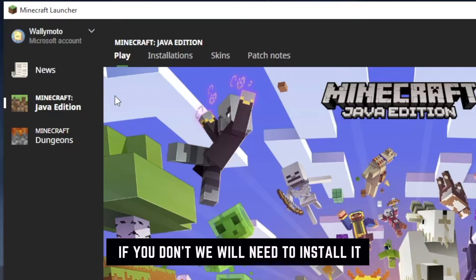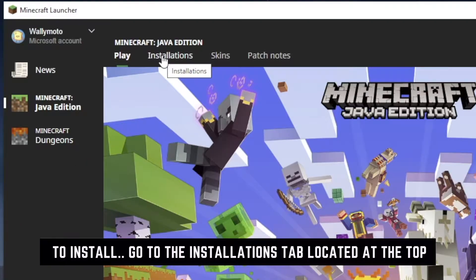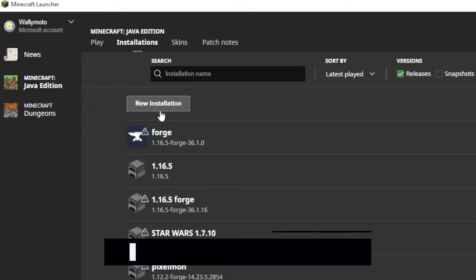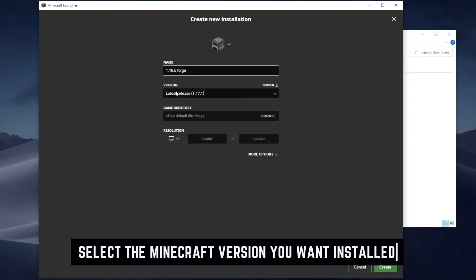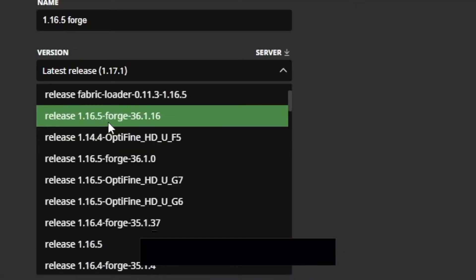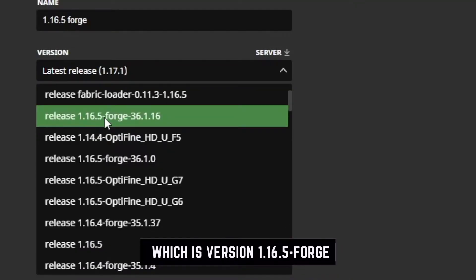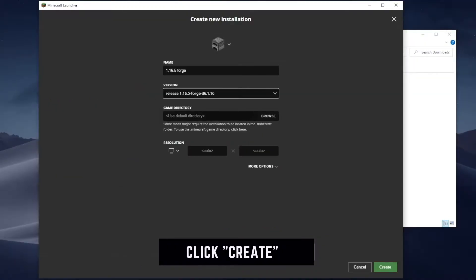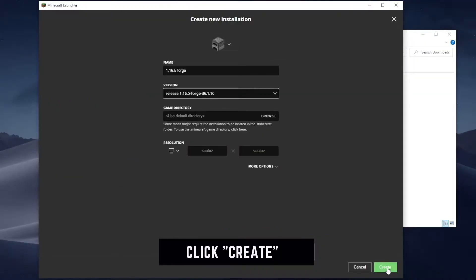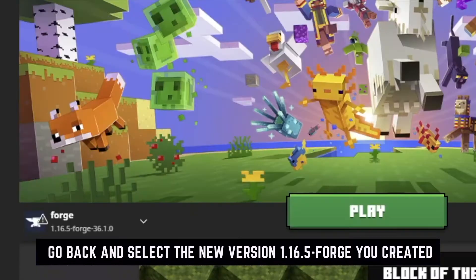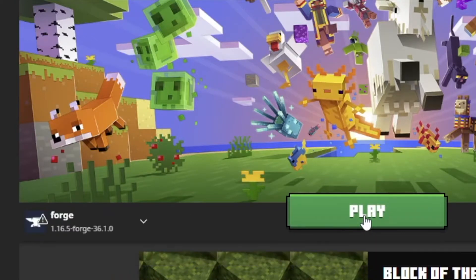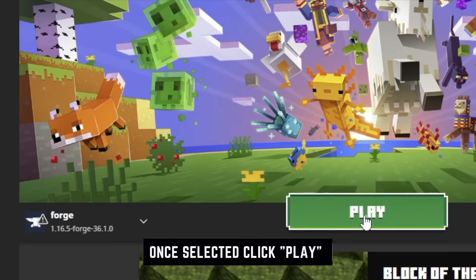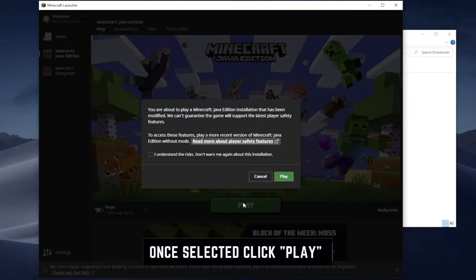Now you should see a version 1.16.5-forge as an option to play. If you do not, go up to the Installations tab once again, click the New Installation button, name the file whatever you like, and then select the correct version which is 1.16.5-forge. Go ahead and click Create. Go back to the main launcher page, be sure to select the correct Forge version 1.16.5-forge, and click Play to install that version.